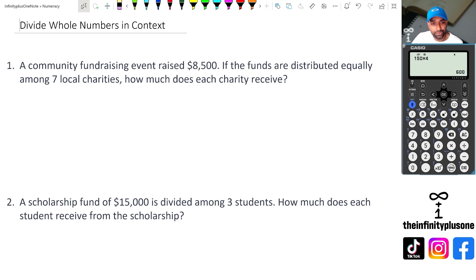Hey folks, welcome to another numeracy video. In this video, we're going to be looking at dividing whole numbers in context. So without further ado, let's get started.